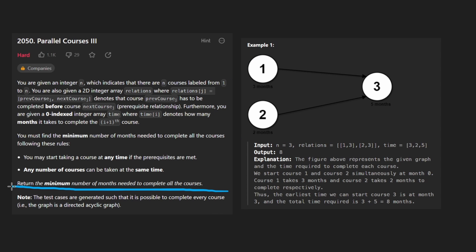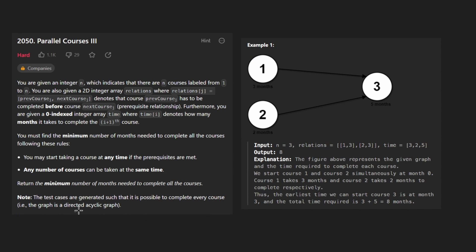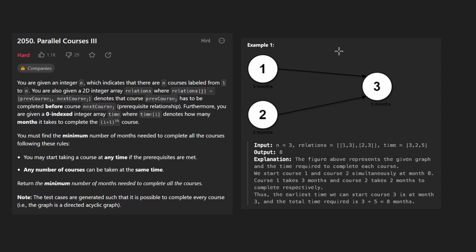And another good thing that's going to make things simple for us is that we're guaranteed that this is a directed acyclical graph. So there's never going to be a cycle. There's never going to be a loop.